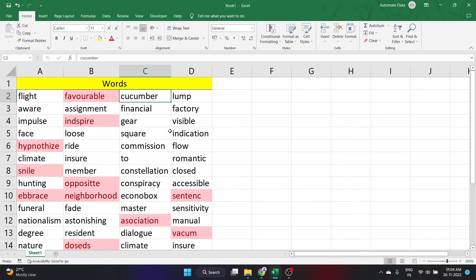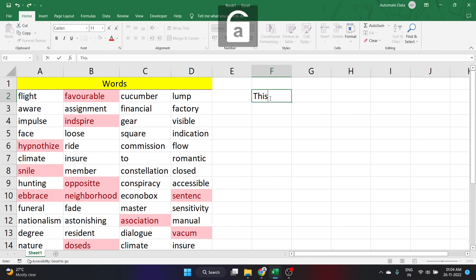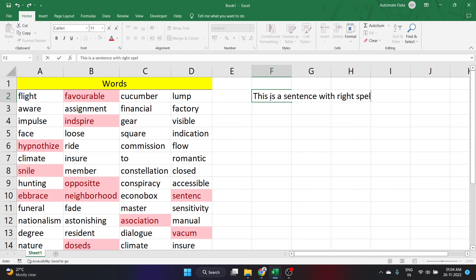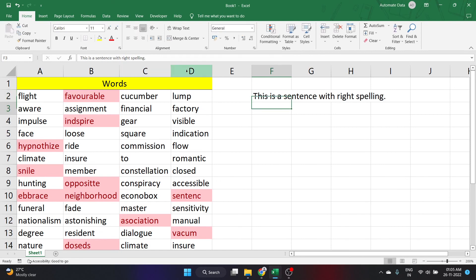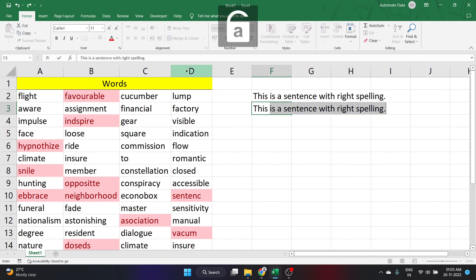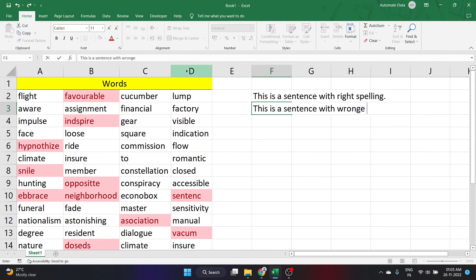This is how you can identify which cells have a wrong spelling in your Excel file. Let me just write down a sentence here. This is a sentence with right spelling. I just hope the spelling is correct. This is a sentence with right spelling. Okay. In Excel, I'll write this is a sentence with wrong spelling.